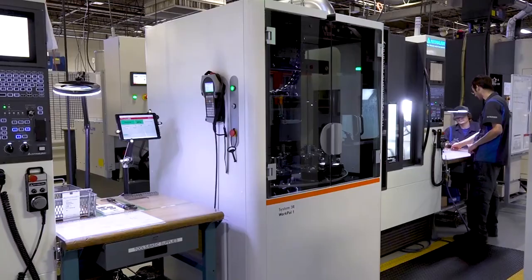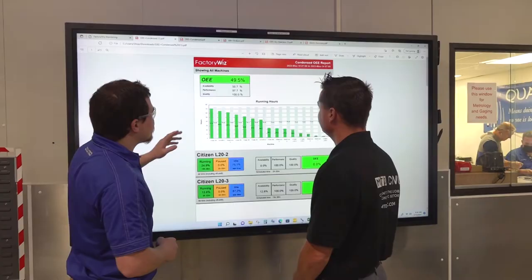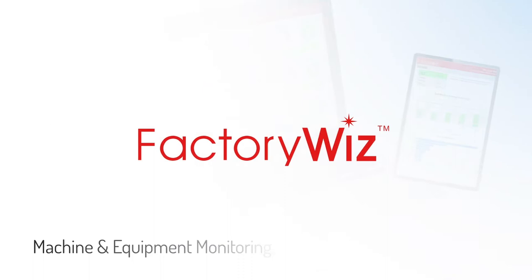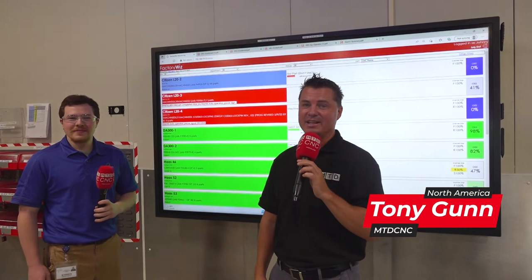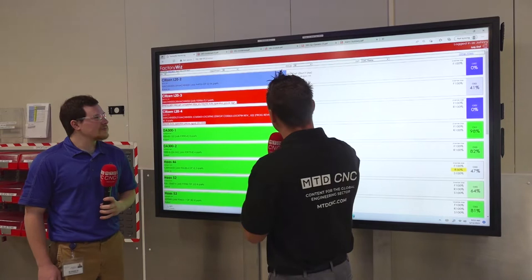We're gonna talk Factory Whiz today — not only talk about it, we're gonna show you about it. I'm with Al and we're gonna talk page on page about the data they're collecting through Factory Whiz monitoring here at Phillips Precision MediCraft. Al, thank you so much for sharing this with our audience.